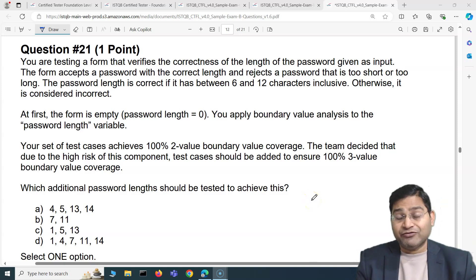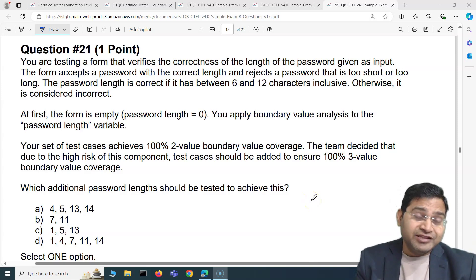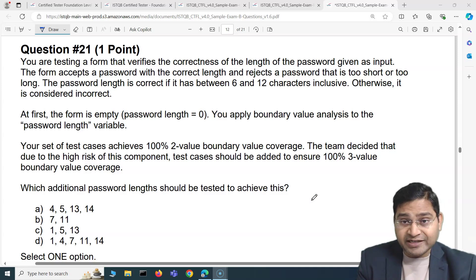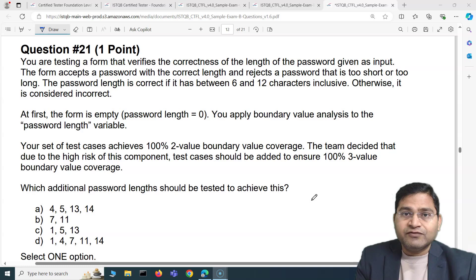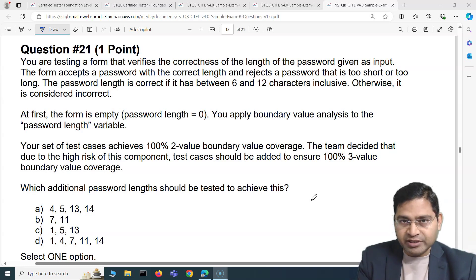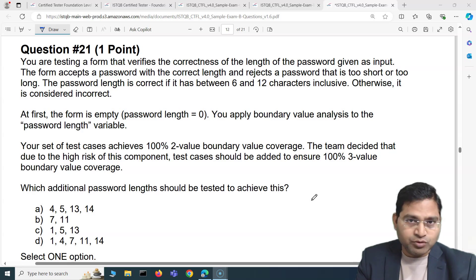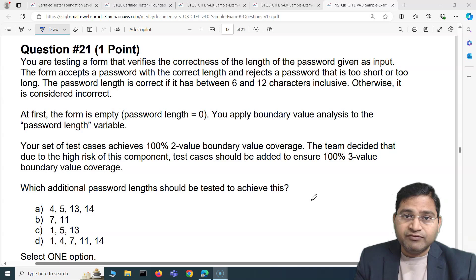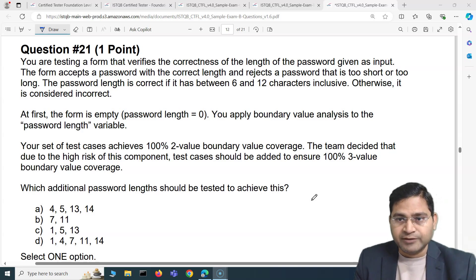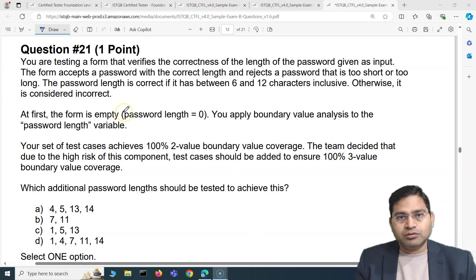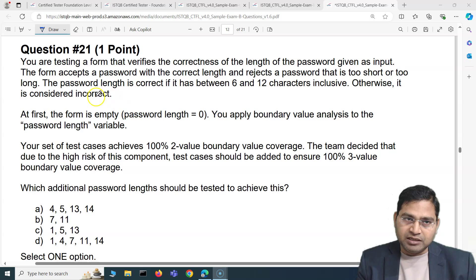Hey everyone, welcome to ISTQB Foundation exam questions and answers. In this video I'm going to cover another five exam questions with detailed explanation. Don't think of these as just exam questions — these questions are really going to help you in testing and designing your test cases effectively for hands-on projects. These are on equivalence partition and how you're going to design your test cases, so going to be really helpful.